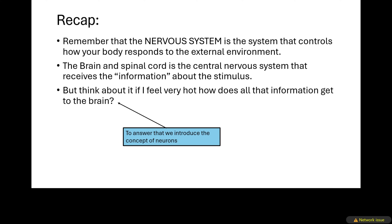Greetings ladies and gentlemen, welcome to EDUCATE. Today we're going to be continuing with the nervous system. Remember in our previous video — I strongly recommend you watch it — we introduced concepts on the nervous system such as impulses. So today we're going to be talking about how the nervous system works.